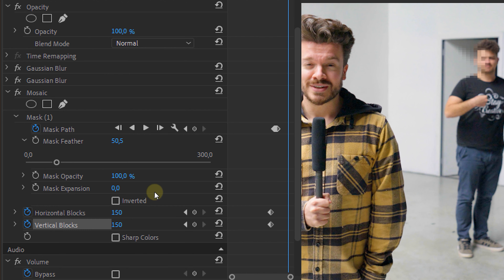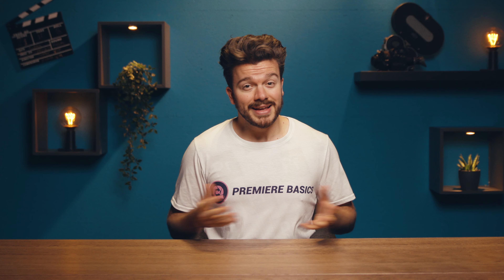Then we're going to place a keyframe for both these properties, then go to the end of the clip and change the properties to 175. This creates a small animation giving this effect a little extra touch. And that's it. Hey, welcome to our Cinecom studio! Apparently someone is walking behind me, so let's blur that person's face and his t-shirt — he doesn't want to be on this shot. So let's do that right now.